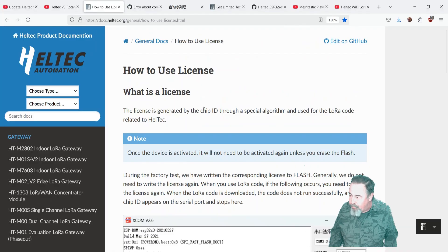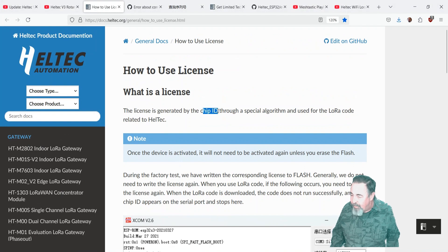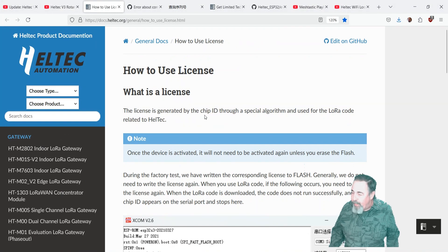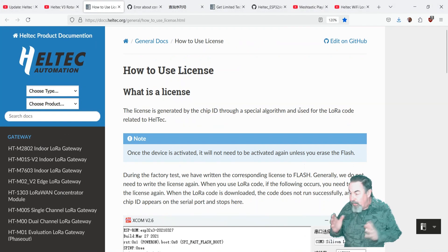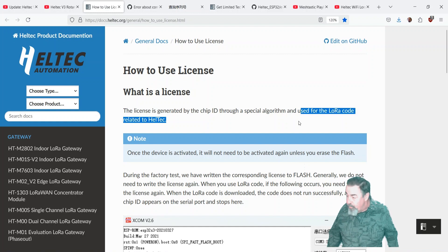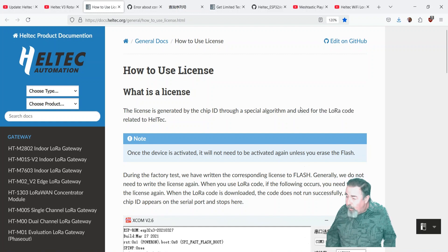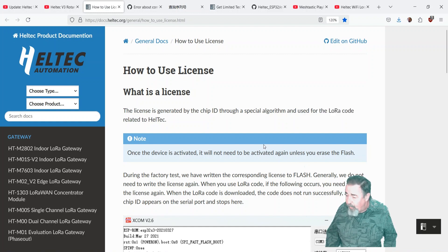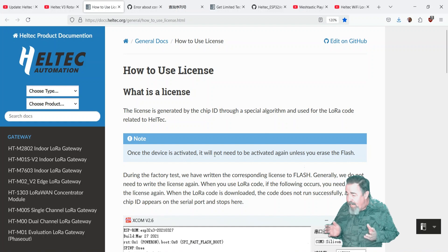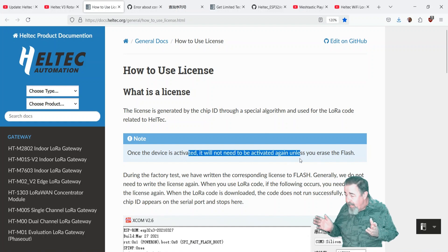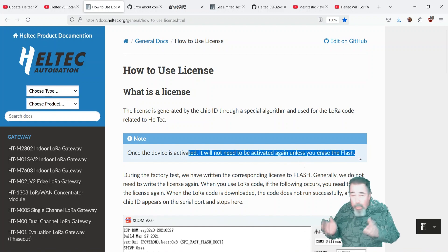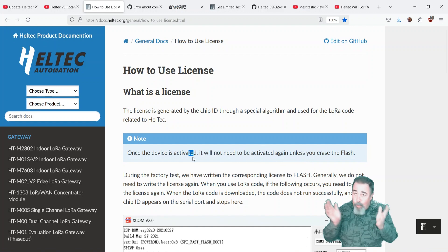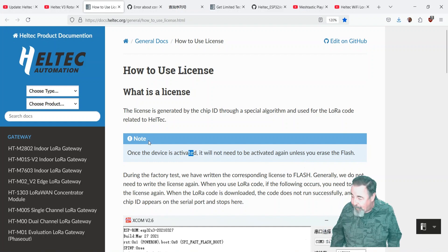So how to use the license? The license is generated by the chip ID through a special algorithm used for the LoRa code related to Helltech. And once the device is activated, you don't need to activate it again, unless you erase the flash, which we did with MeshTastic.